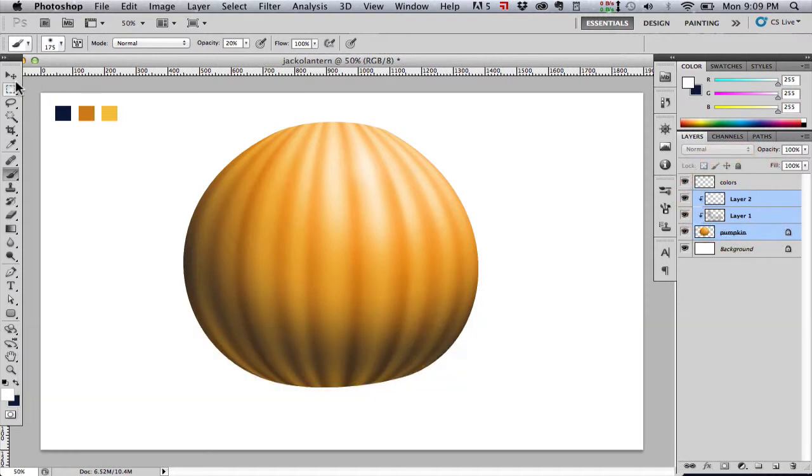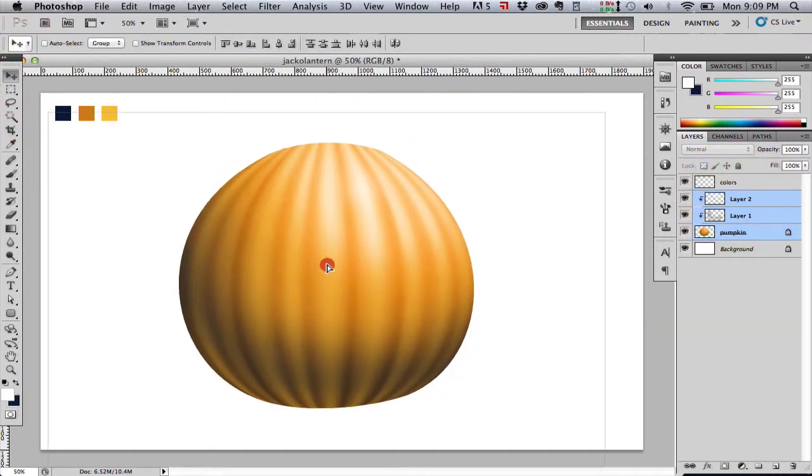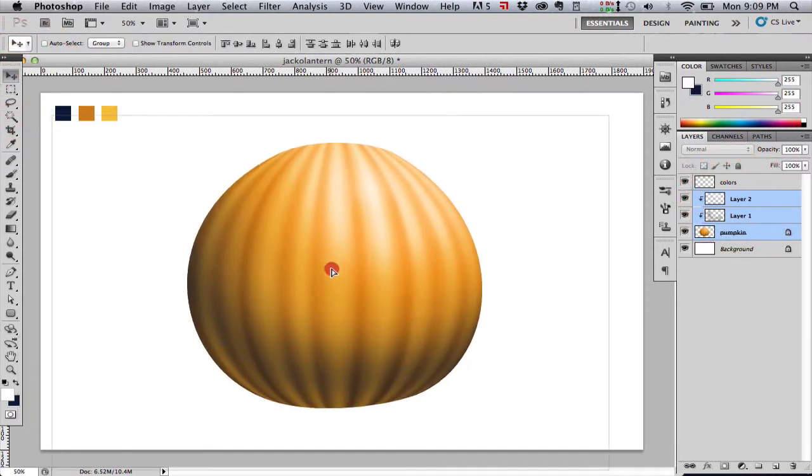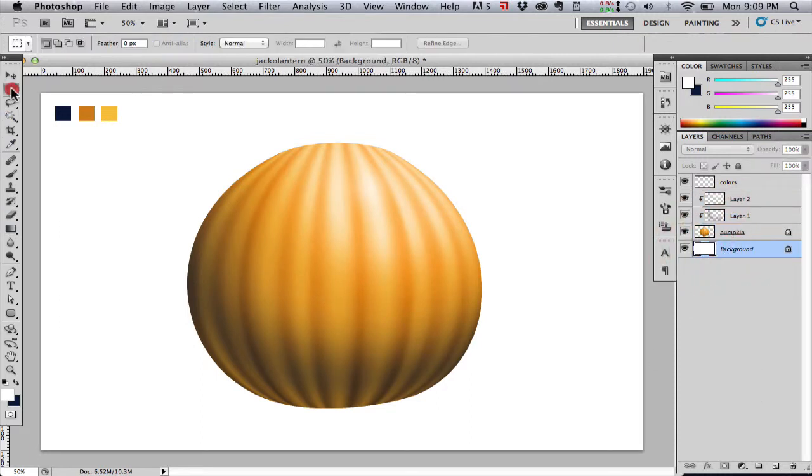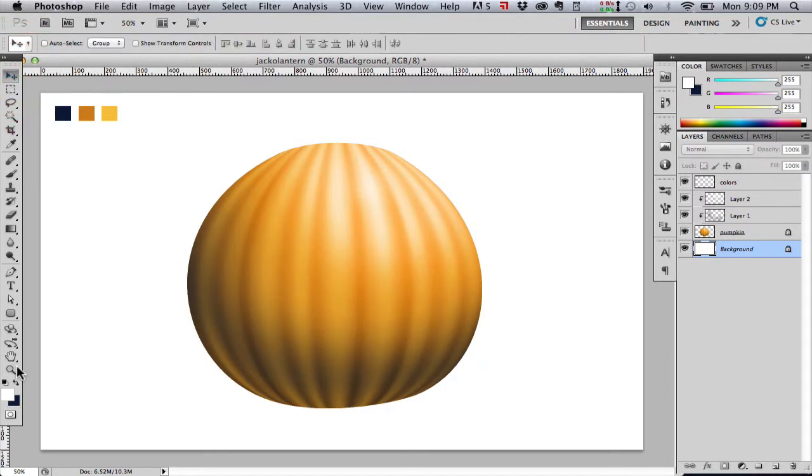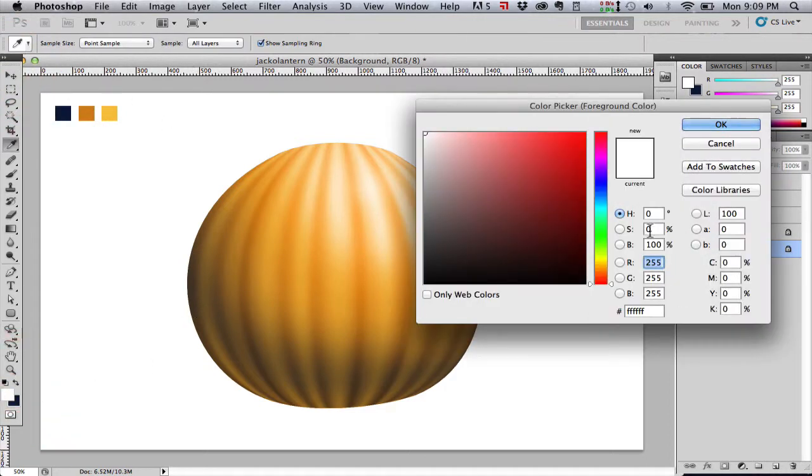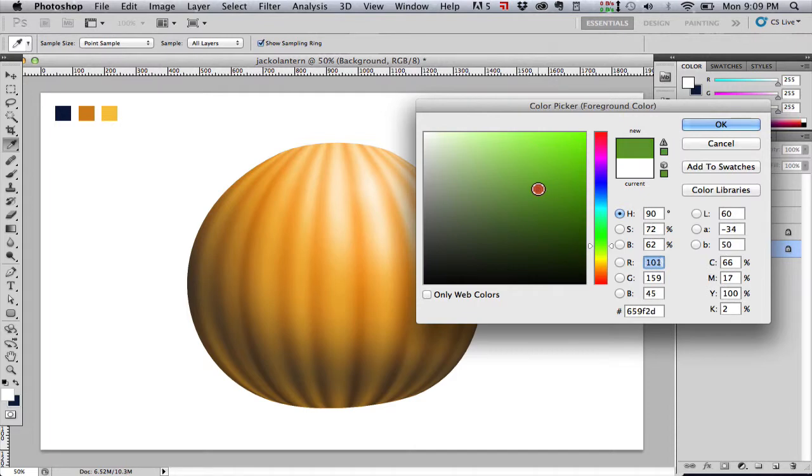Notice I selected all three layers and now I'm moving them down just to make some room at the top because now we're going to make our stem of the pumpkin. What I want to do is I want to pick some green colors, a brighter green and then a darker green.